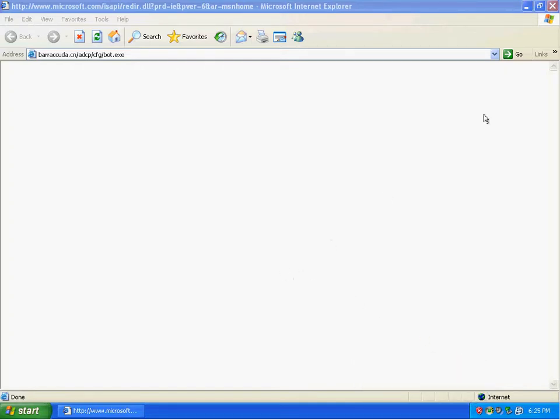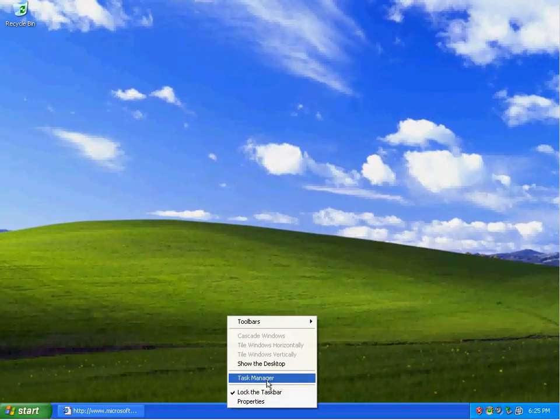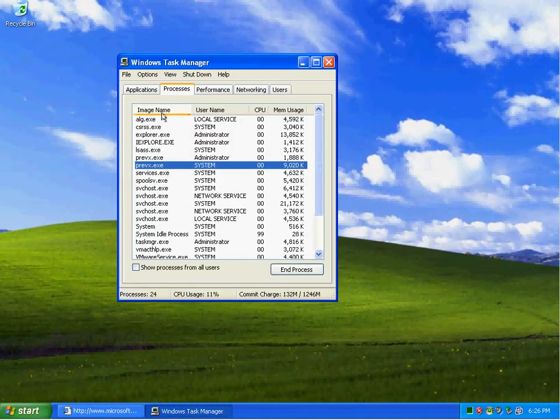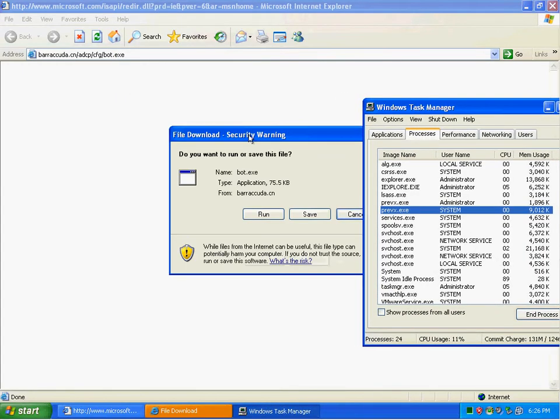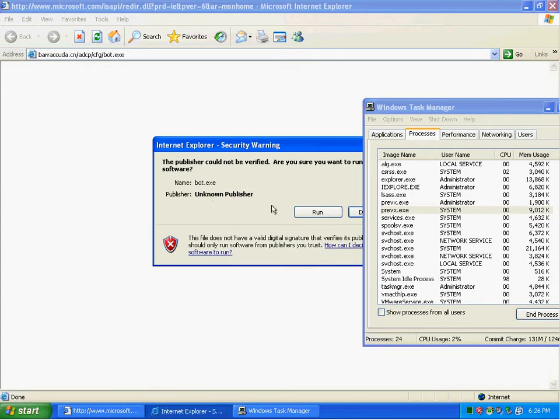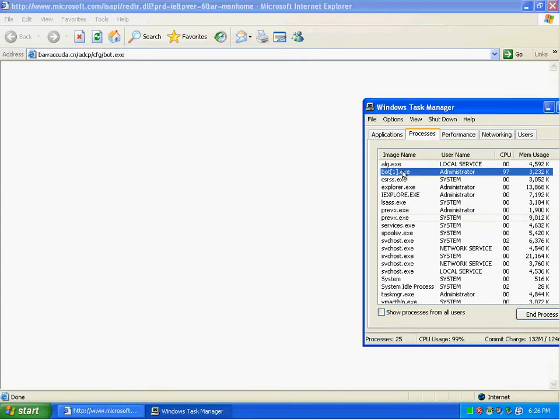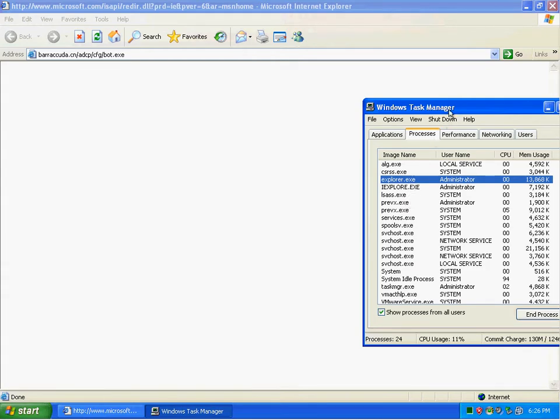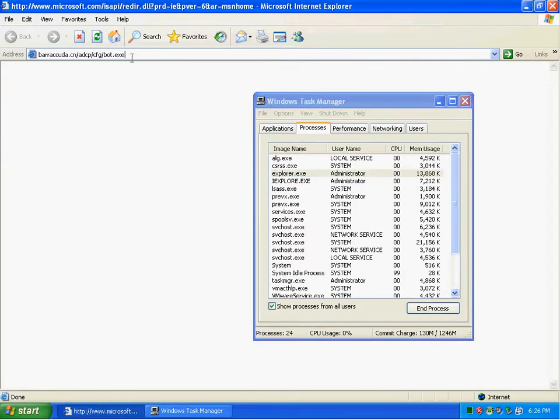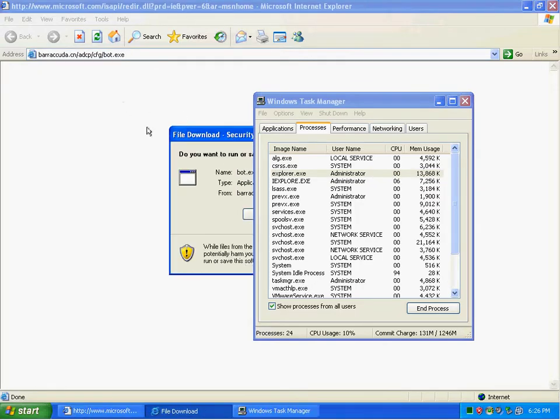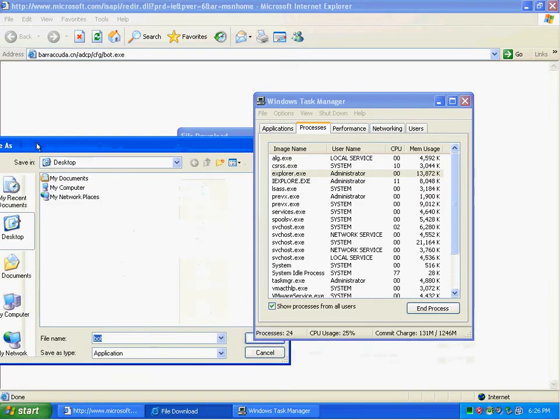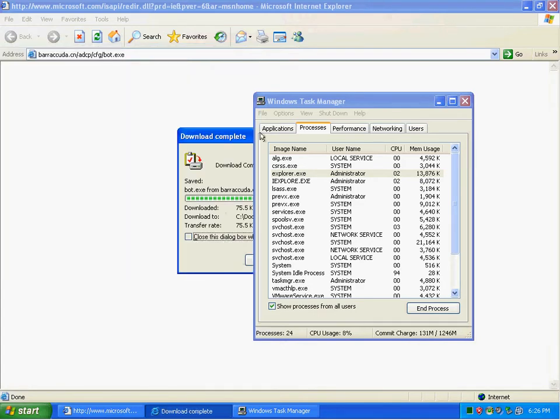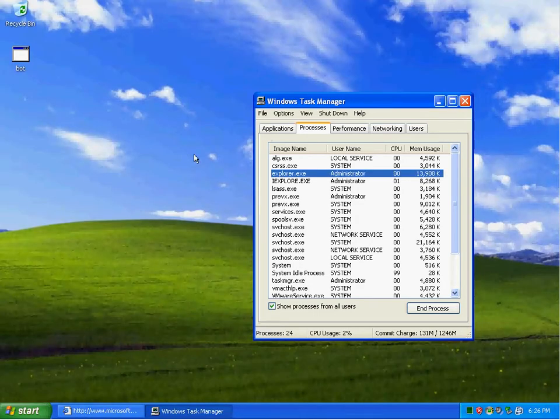Okay, I'm going to try to run this bot.exe and see what happens here. Looks like there for a little bit that bot1.exe actually ran. But then it goes away right afterwards.